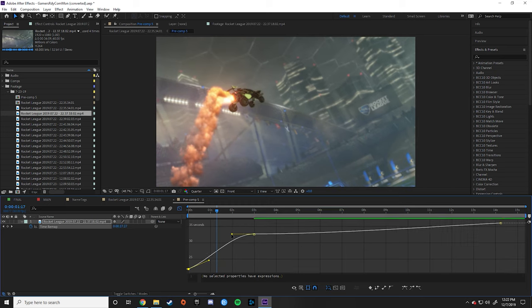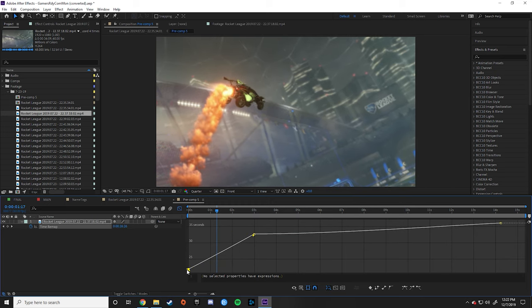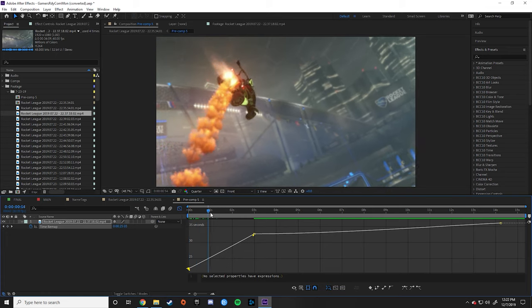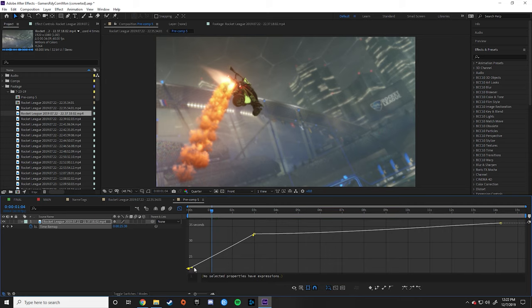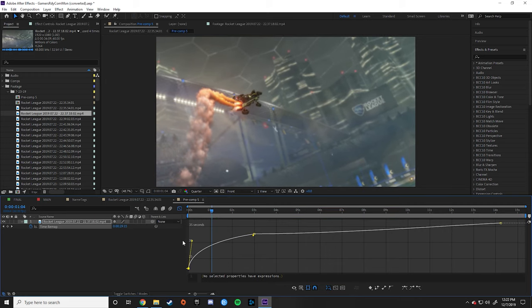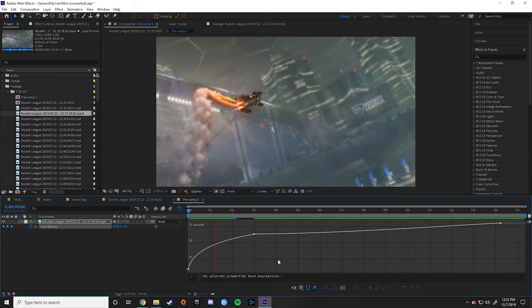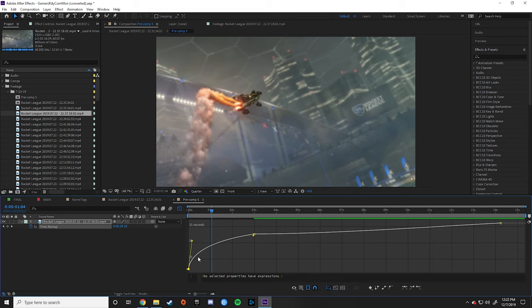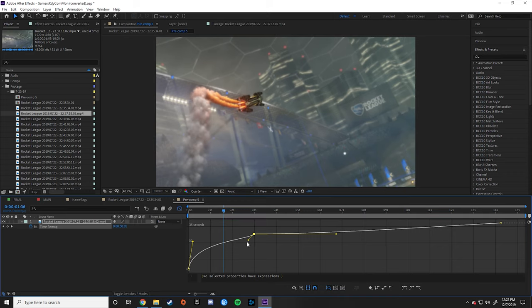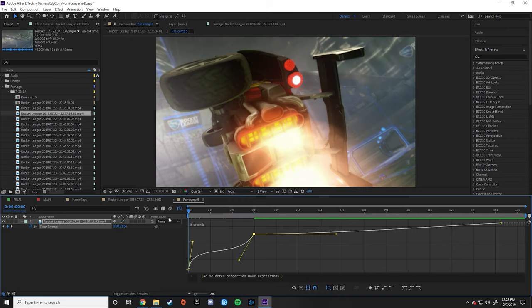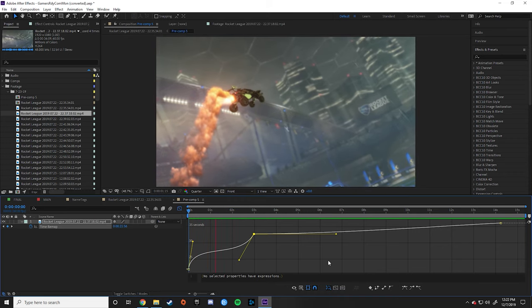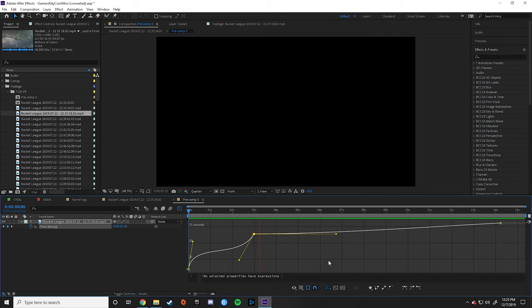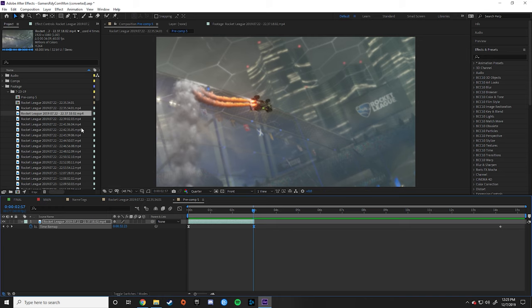So the general idea with these curves is when it's straight, the footage plays back normally. This is the playback speed. It's just playing normally. When it's steeper, the video plays faster. The clip shoots at the beginning and then slows down. It can be a little hard to understand at first. But the more you work with it, the more it starts to make sense. And then if I bring this one, shoots, slows, and then accelerates out.